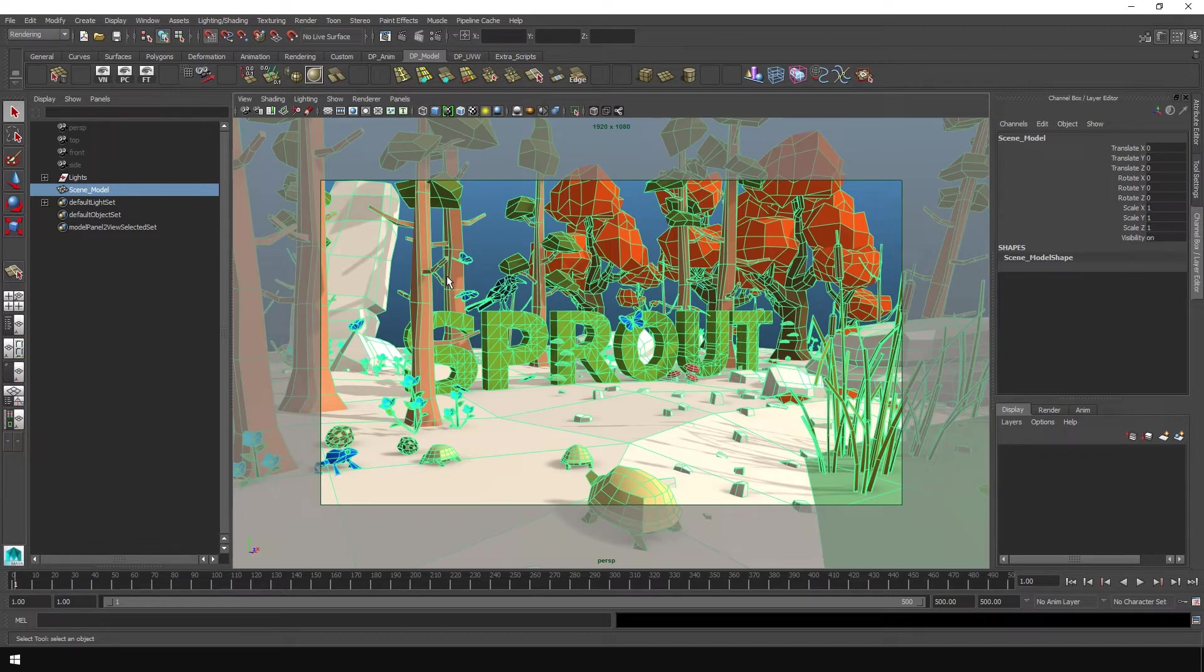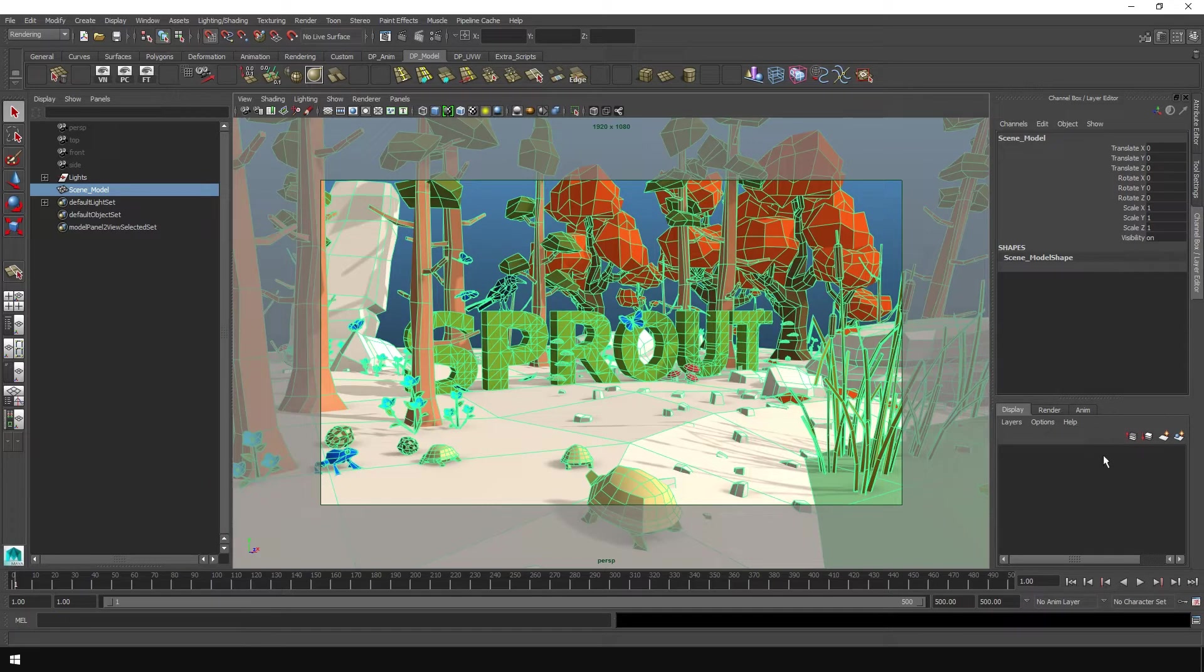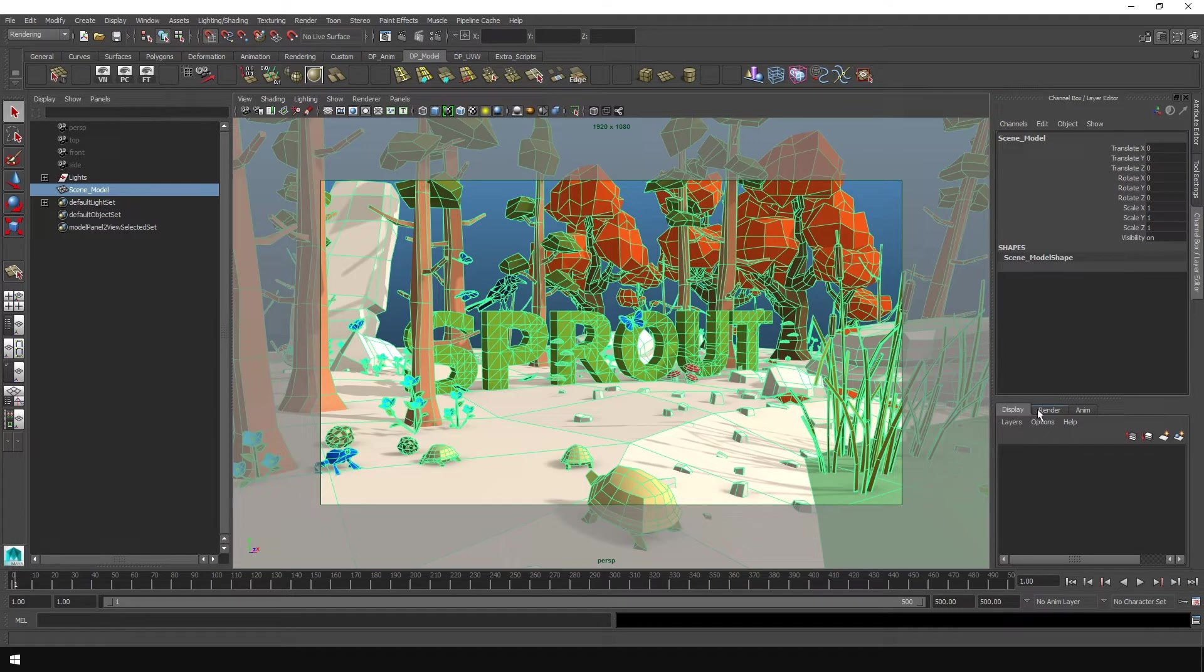So once you've done that, you'll want to go down here into the channel editor, the channel box area. And instead of display where it is by default, where your layers would be, you want to go over here to render.